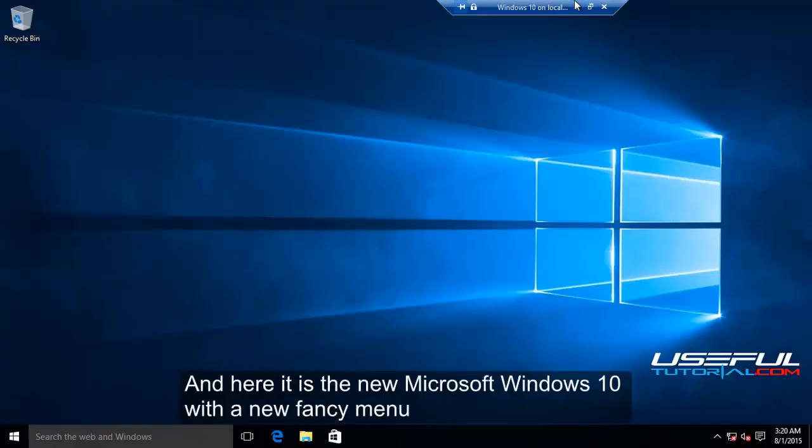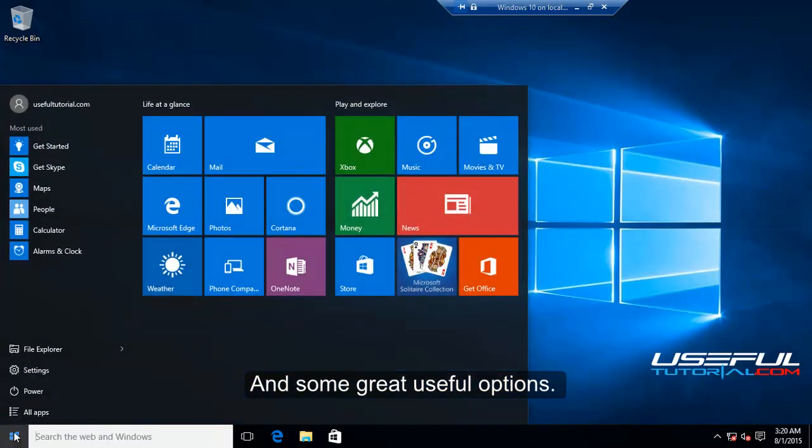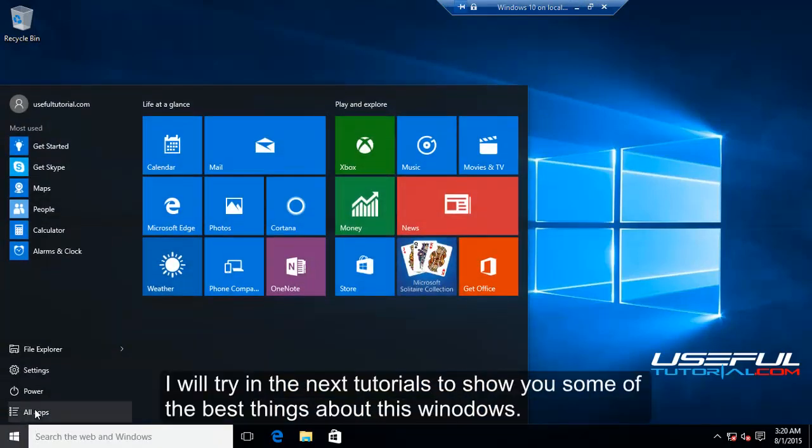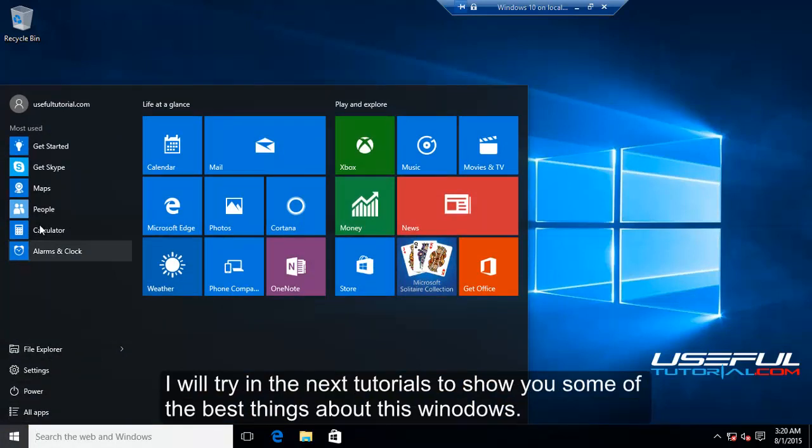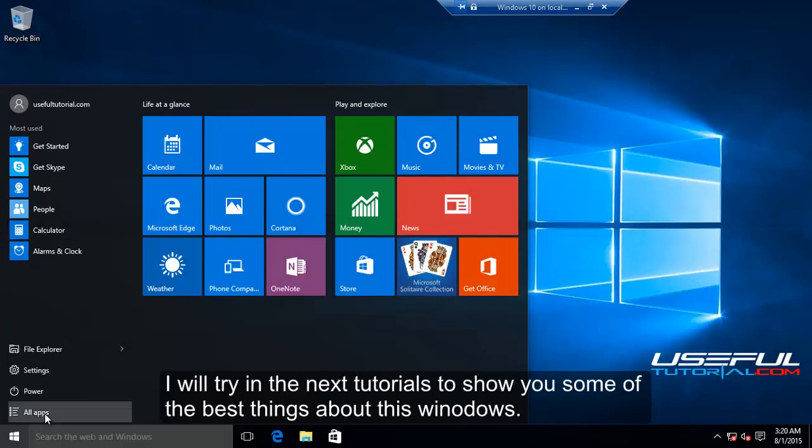And here it is the new Microsoft Windows 10 with a new fancy menu and some great useful options. I will try in the next tutorials to show you some of the best things about this Windows.